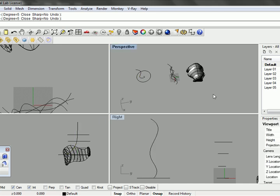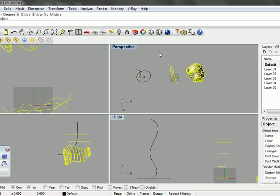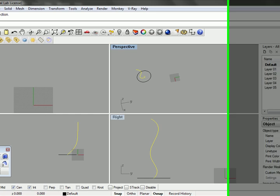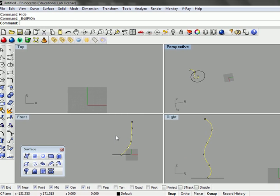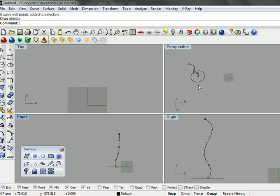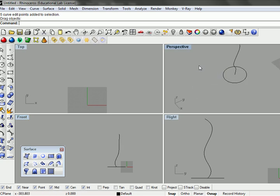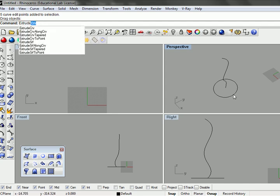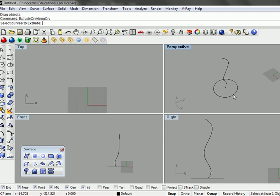I'll just go ahead and hide this in the way of our view here. And just pull that over. So we have a rail here. And we have a cross-section or a profile that we like to extrude along that.